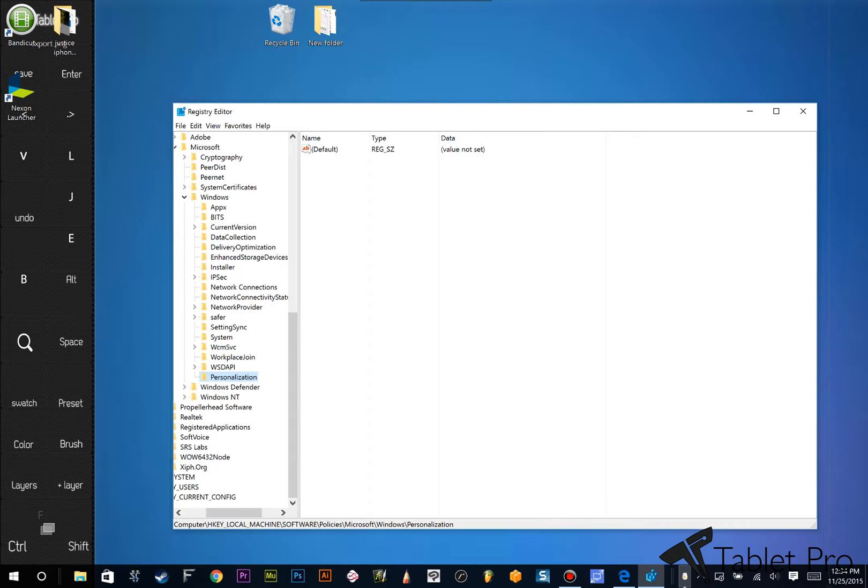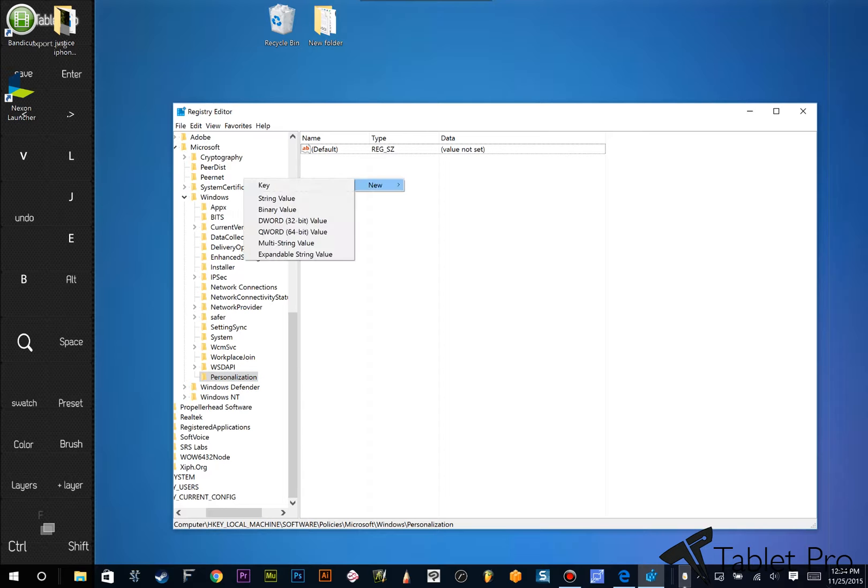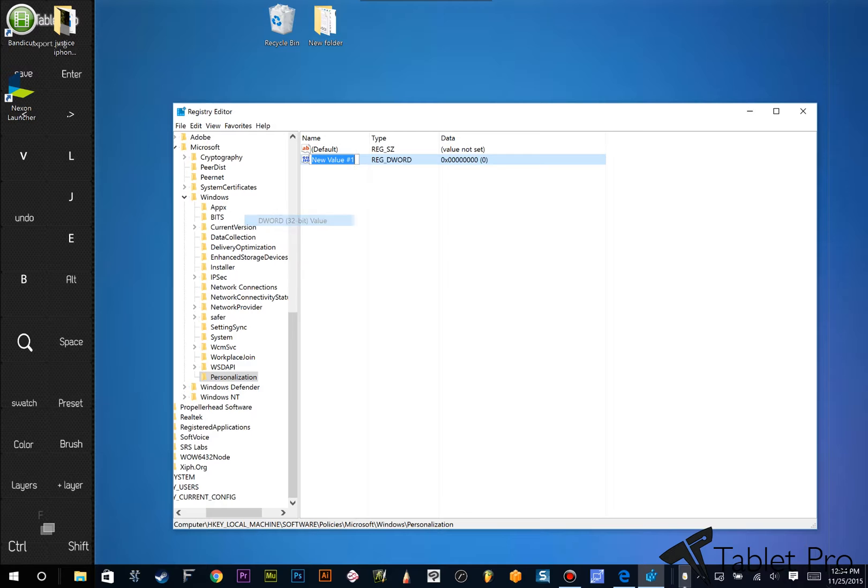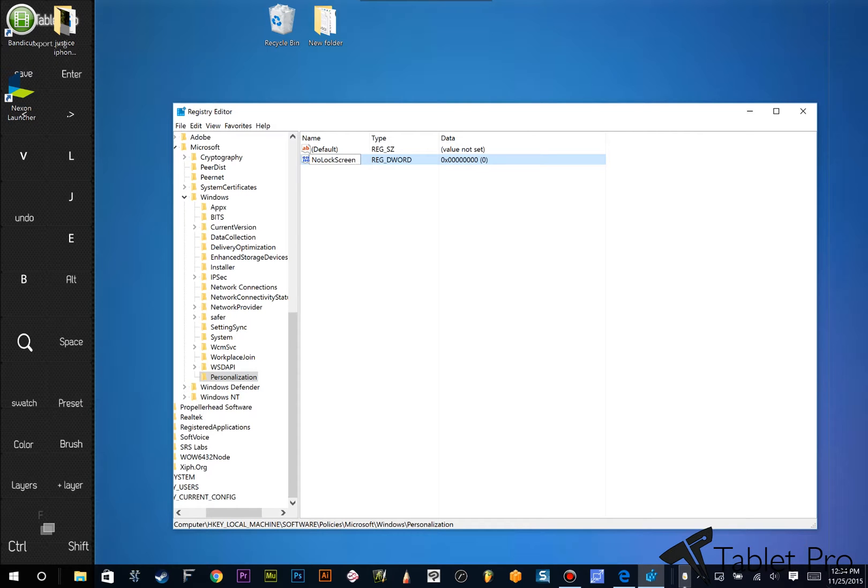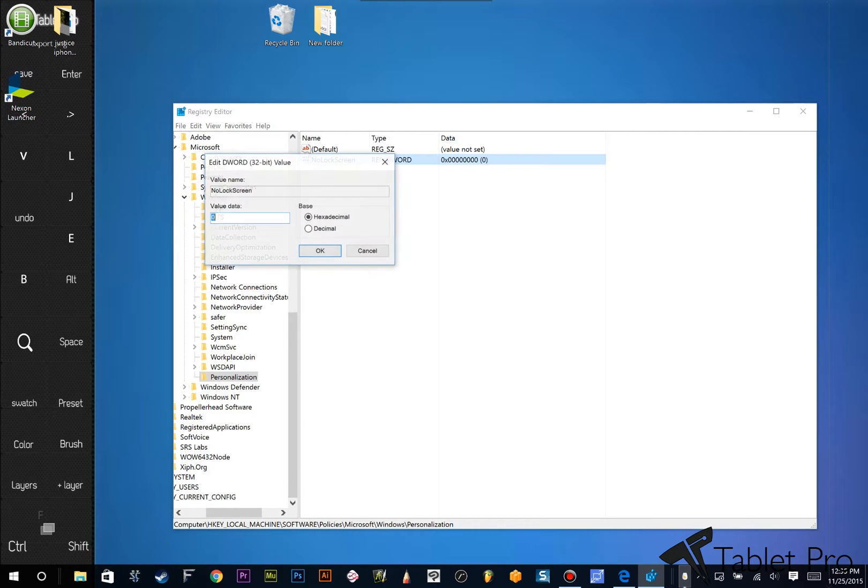And we're going to double-click on it. We can actually just click on it, it's fine. And we're going to do New DWORD 32-Bit Value. We're going to change this, or set this as NoLockScreen. Hit Enter.